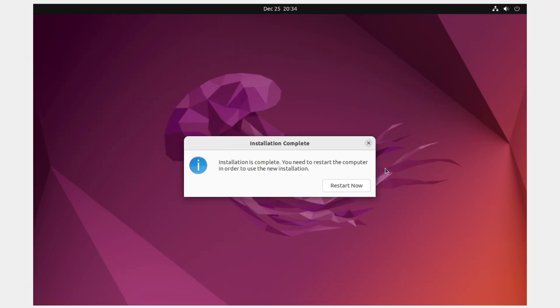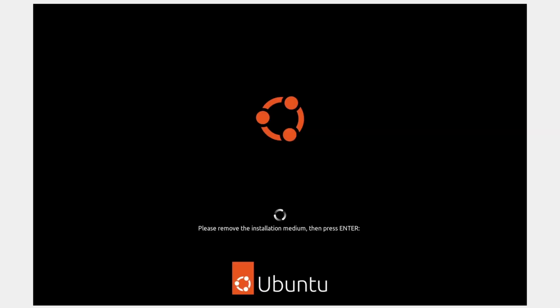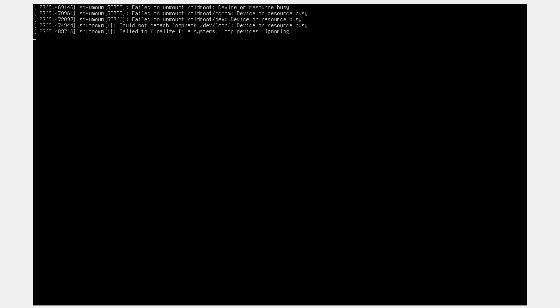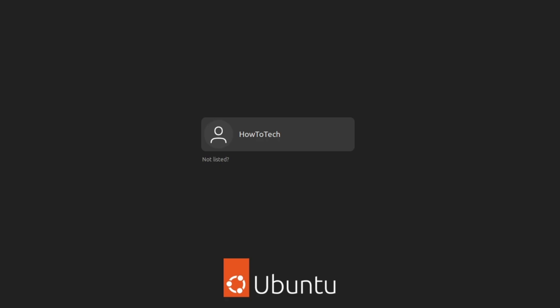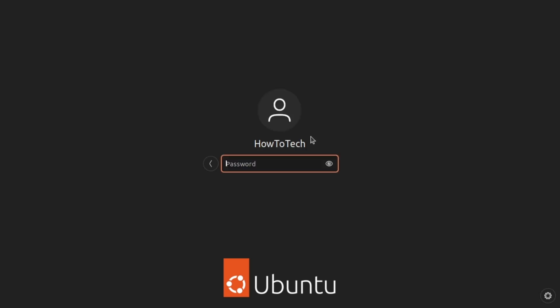When prompted, click Restart. Press Enter when it asks you to so the system can continue. Wait for it to load up, then click on your account name, type the password you set during installation, and press Enter.